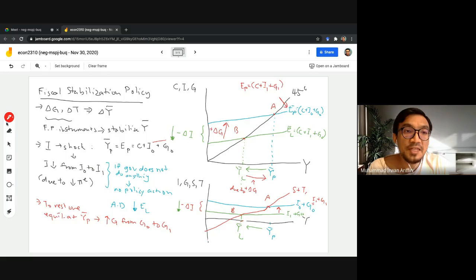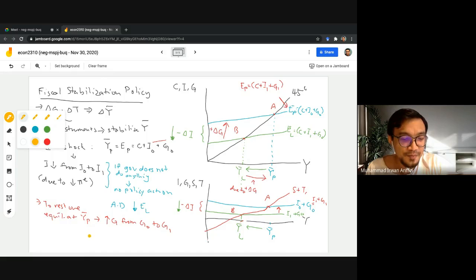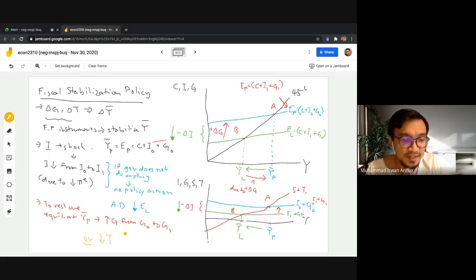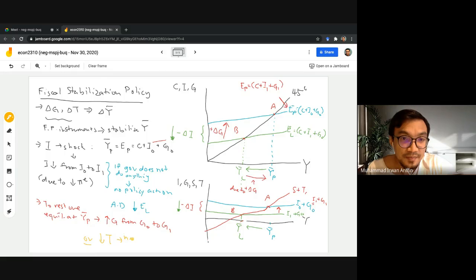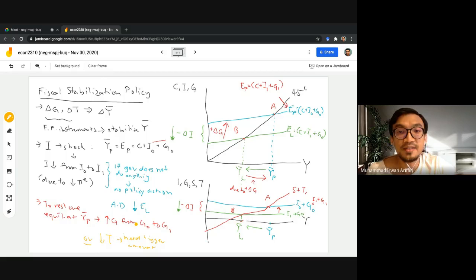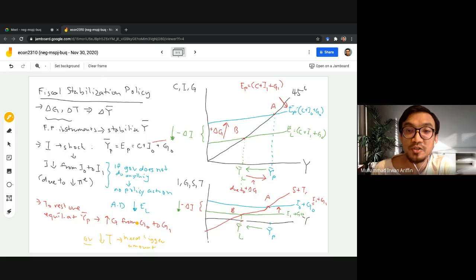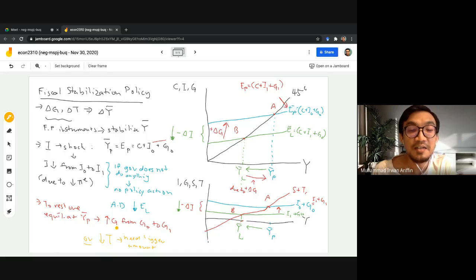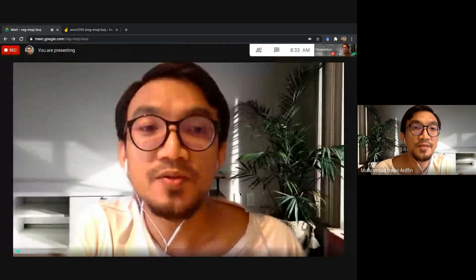Besides using government expenditure, another option available is to reduce tax. However, based on our previous discussion, if the government decides to reduce tax, they would need to do so by a bigger amount because of the leakage in terms of savings. When the government reduces marginal income tax, households end up with more disposable income but will not spend all of it — a portion will be saved. So the required tax reduction depends on the marginal propensity to consume, and it must be larger than the equivalent increase in government expenditure.